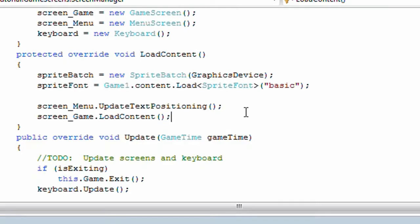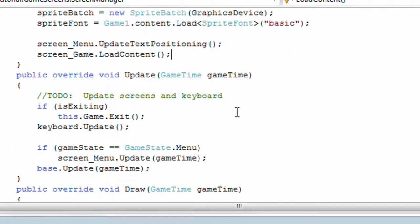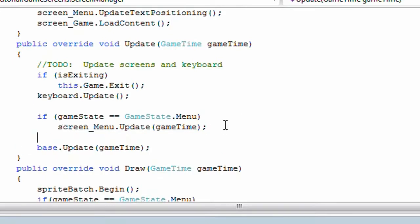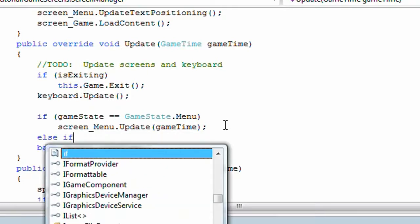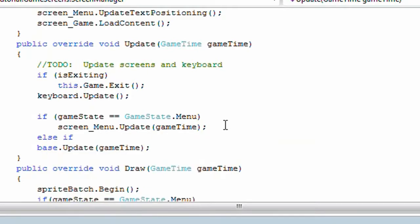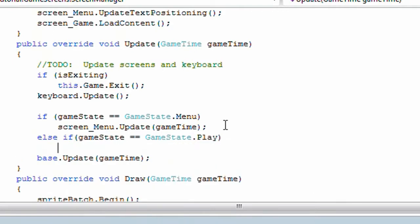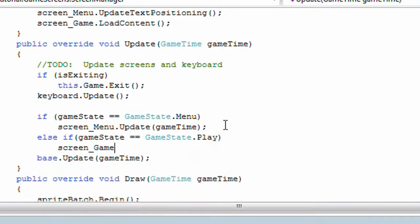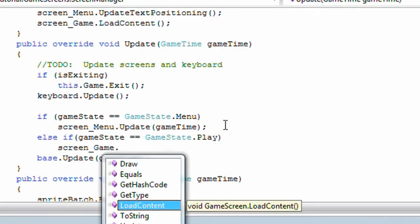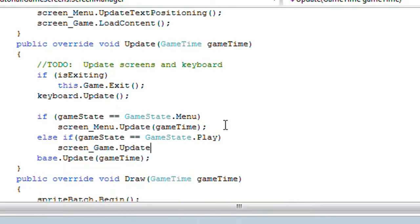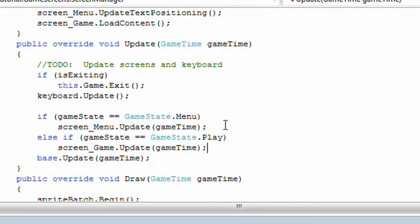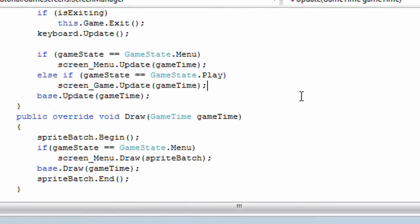In the update method of screen manager.cs, under screen menu.update, add else if game state is equal to game state.play, screen game.update game time.